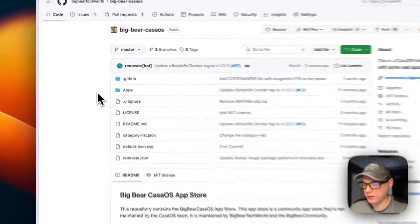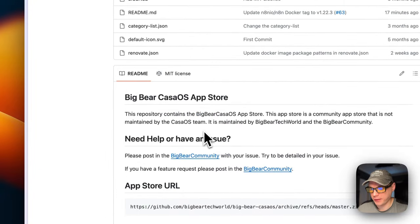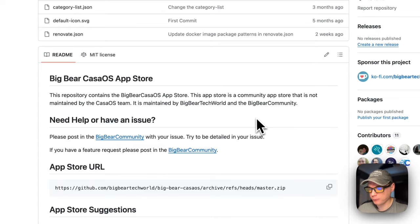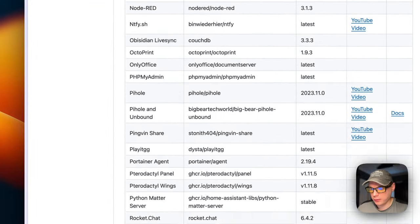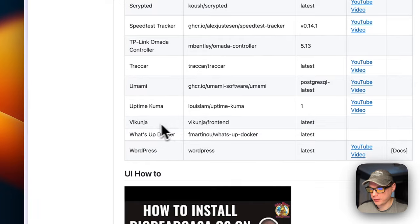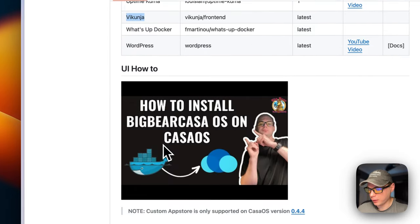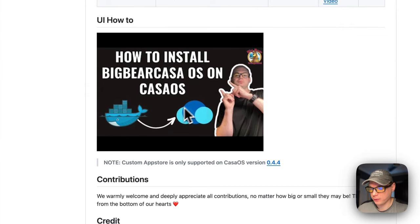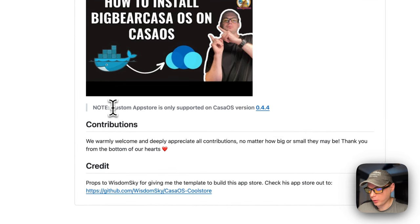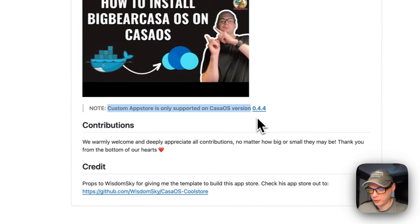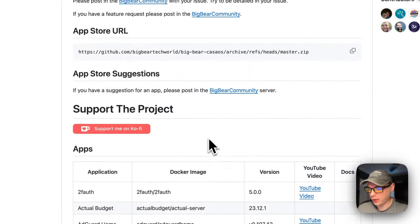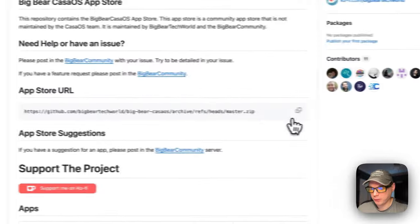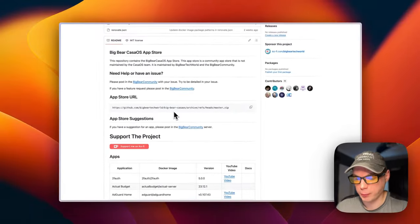Now I'm going to start on BigBearCasaOS. It's a third-party app store maintained by Big Bear Tech World and the Big Bear community. You'll need the app store URL right here. It has a lot of apps and it's growing a lot. I did make a video on how to install BigBearCasaOS on CasaOS, but I'm going to go over that in this video as well. To install a custom app store, you will need CasaOS version 0.4.4 or newer.